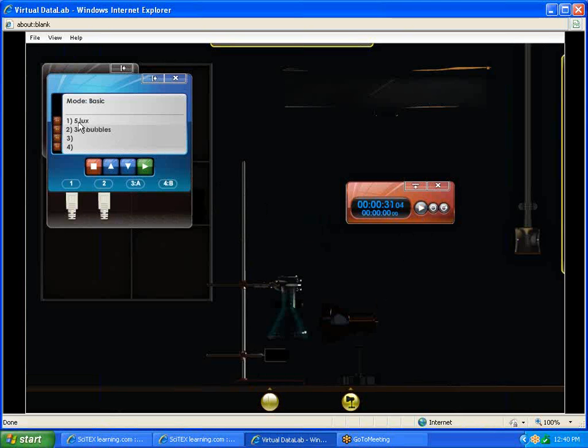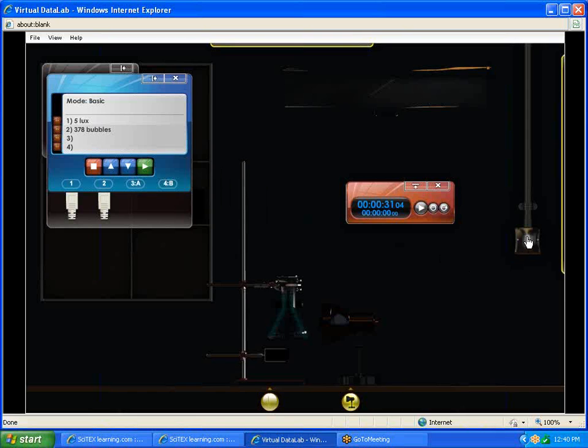All right, we're going to stop right there. So for 3,748 LUX, the amount of bubbles created over a 30-second period was 378 bubbles. That's the first time we run our experiment.